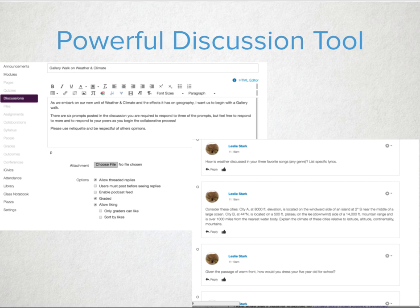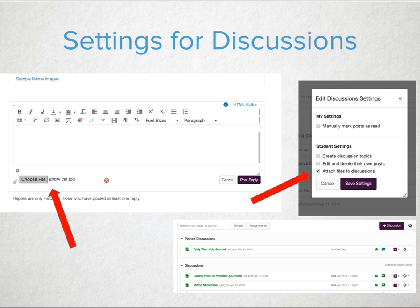Another thing to be sure to adjust for both the gallery stroll and gallery walk activity is the ability to attach files. If students are sharing more than an image or embedded video to the discussion, you may want to allow attaching files.